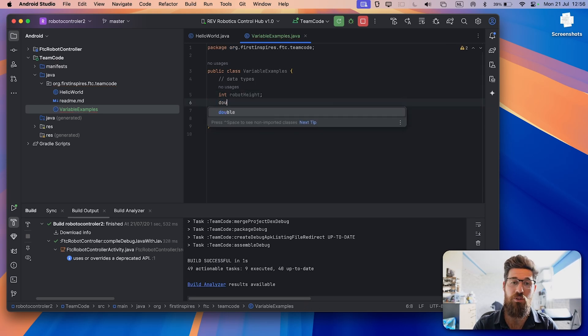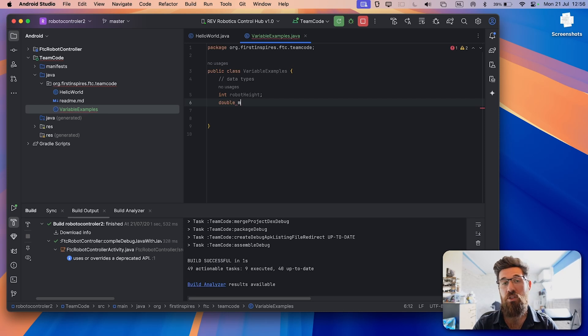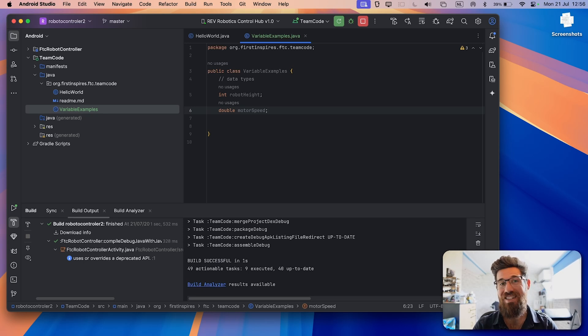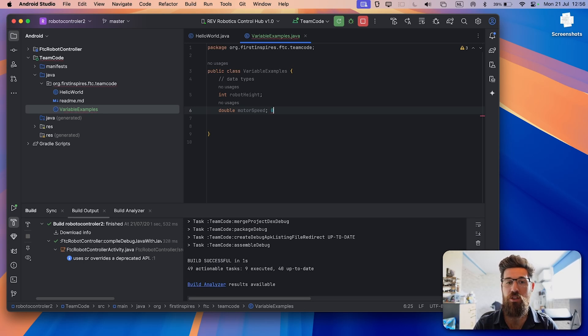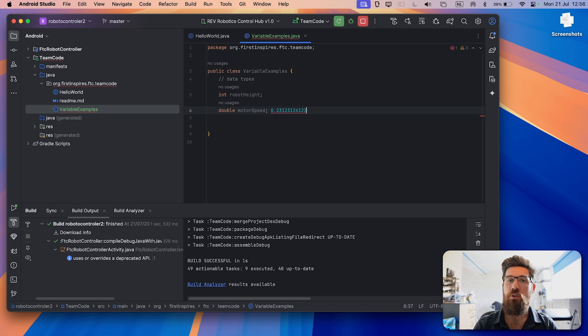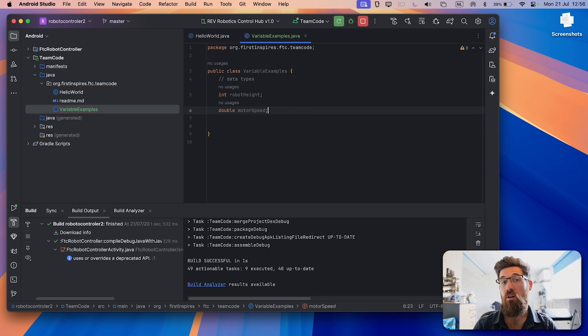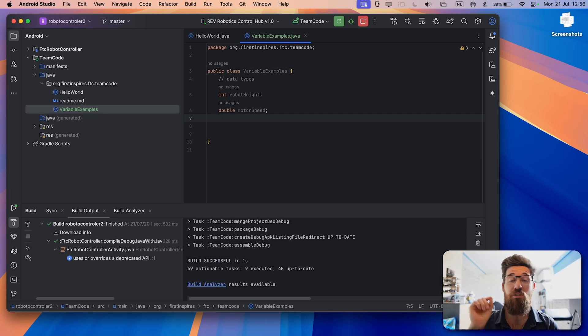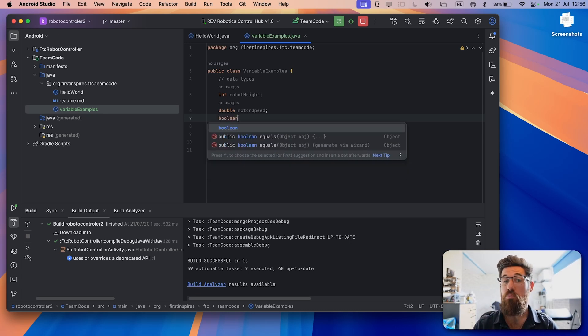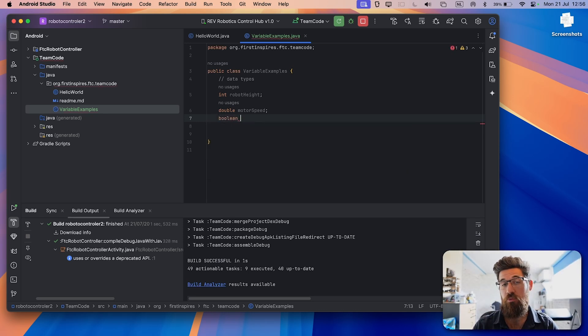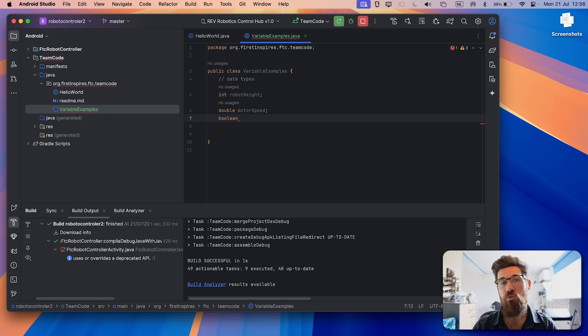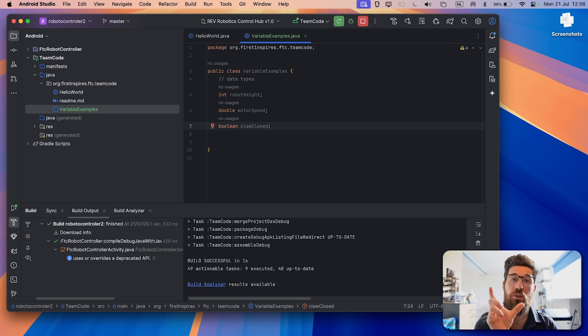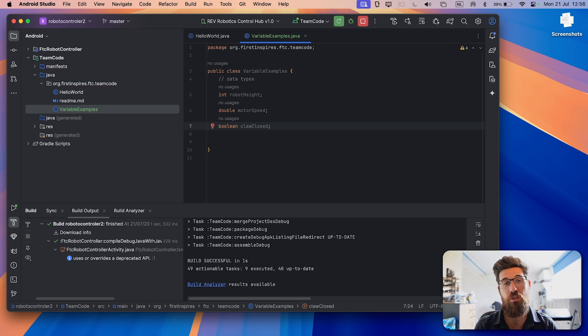There are other types of things called a double, and this might be something like motor speed. And a double is kind of like a floating number or a decimal number. So it can be a very large number that is a decimal point. An integer has to be a rounded number. There's also Boolean variables, and Boolean is simply a true or false value. So it might be something like claw closed might be a Boolean that you use. The claw is either open or the claw is in a closed state.